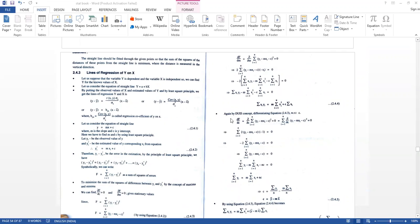Differentiating F with respect to C: ∂F/∂C = Σ(i=1 to n)(Yi − MXi − C)² = 0.